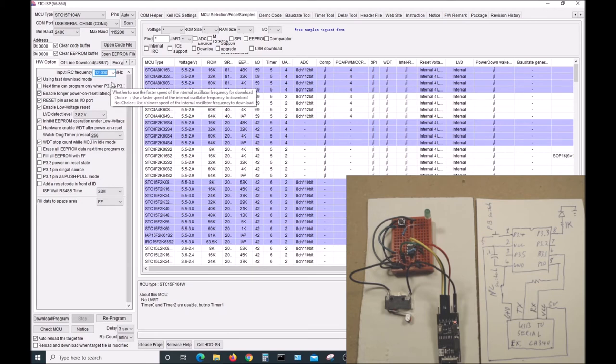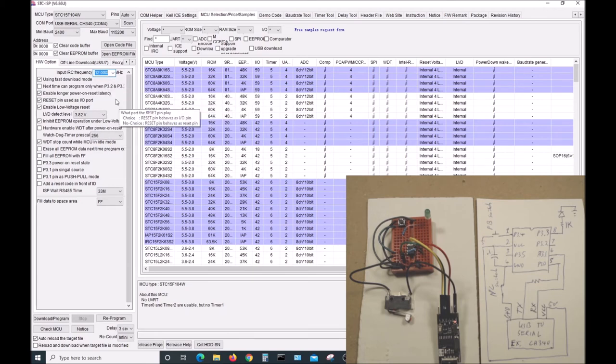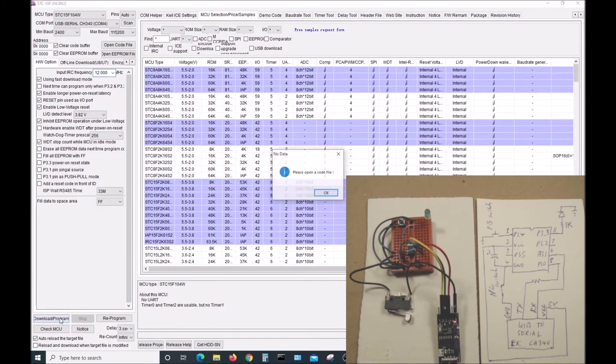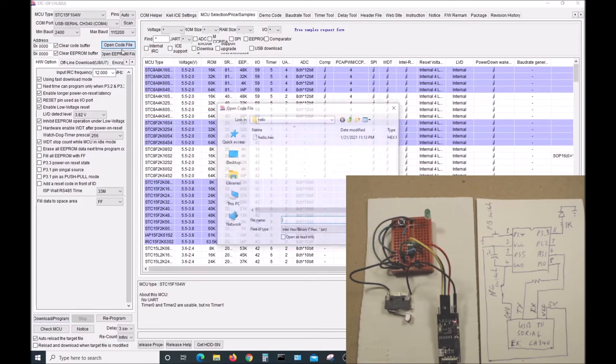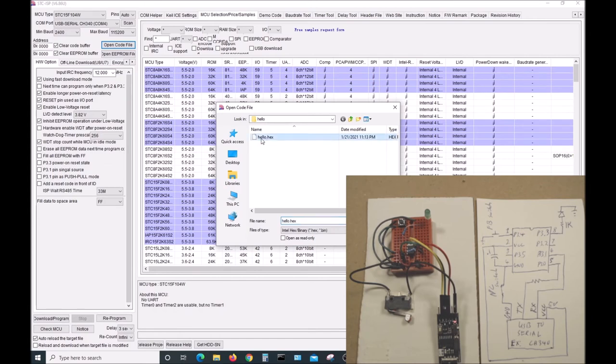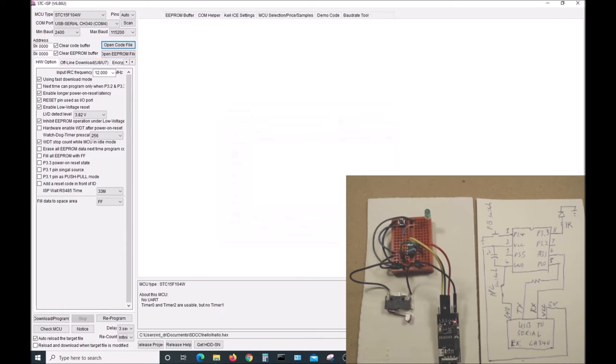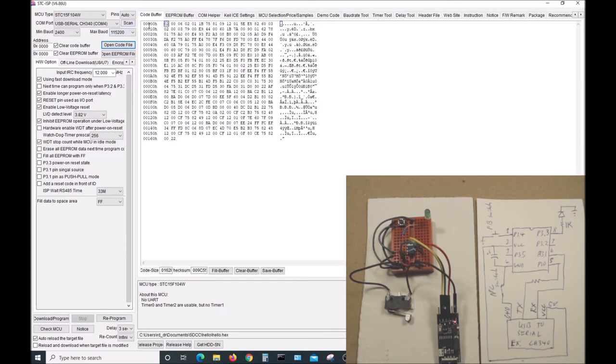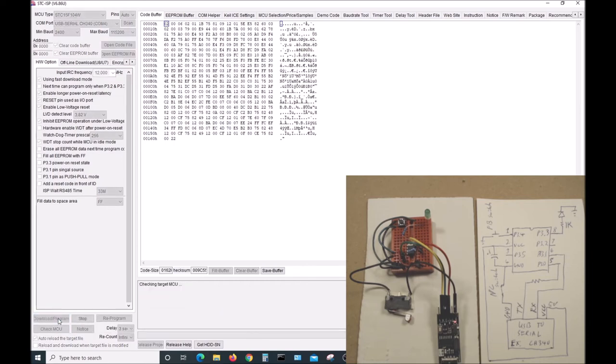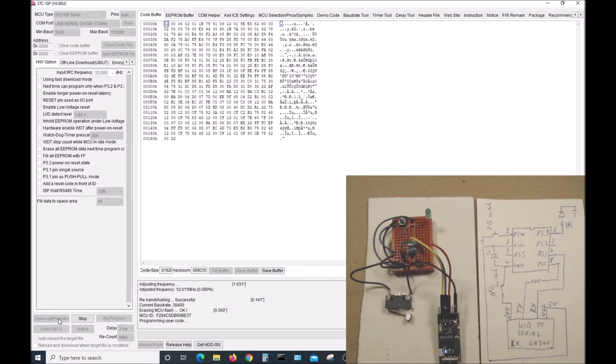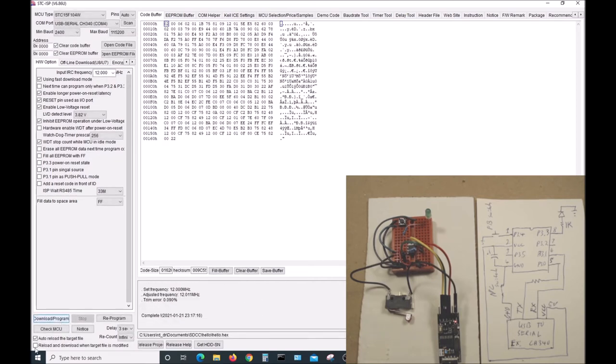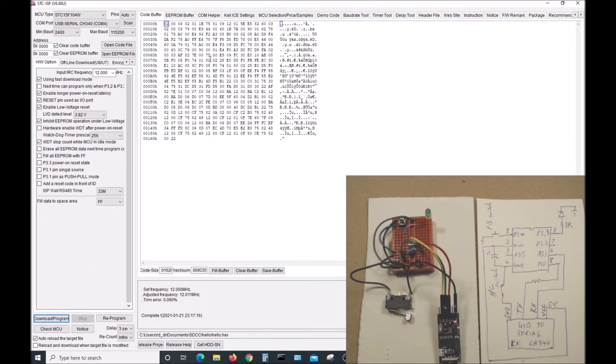To download the program, we just got to press download. Oh, we forgot to open the code file. Open the code file, hello.hex. That's the one we created with the batch file. And here's all the hex numbers for our code. We go down now to download program. Now we have to cycle power by pressing the switch, and we had success. The LED is blinking, although because of all the light I have, you can't see it. I will fix that in just a second.